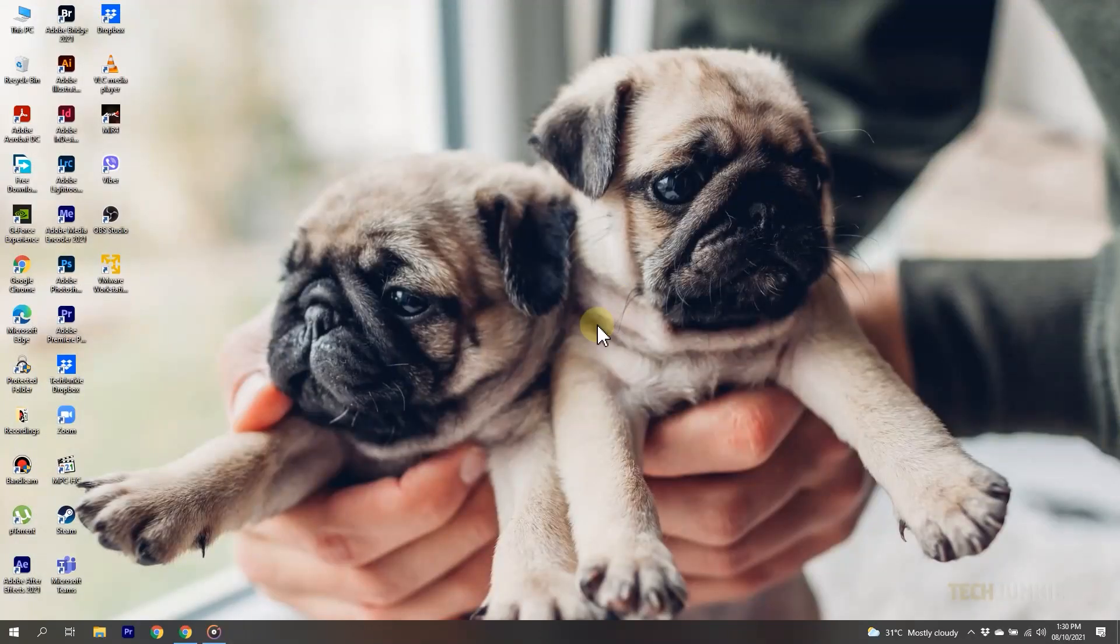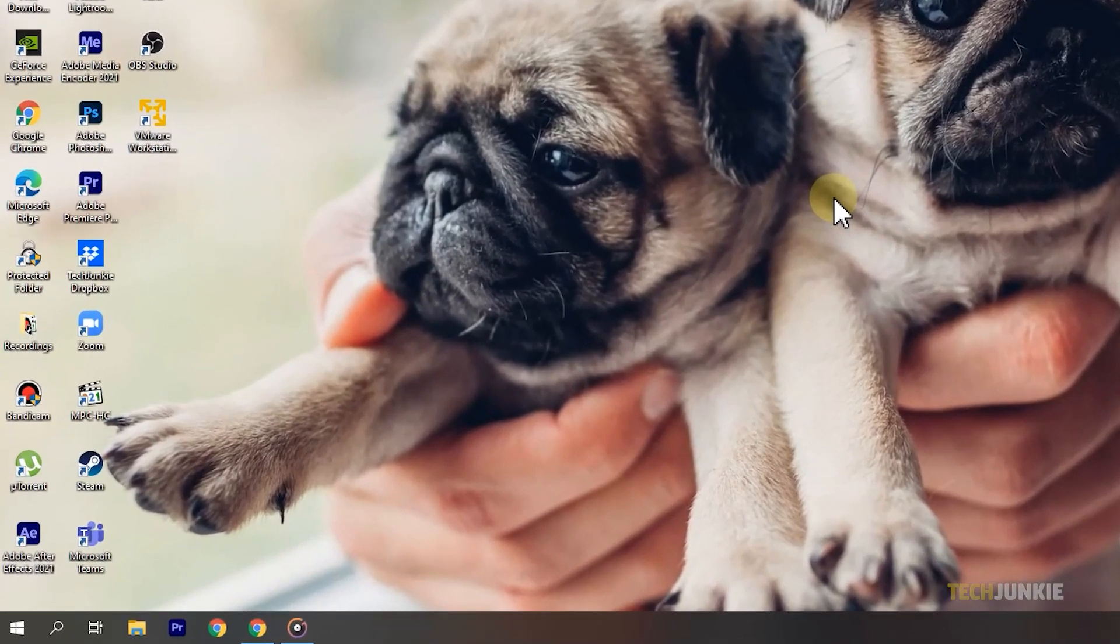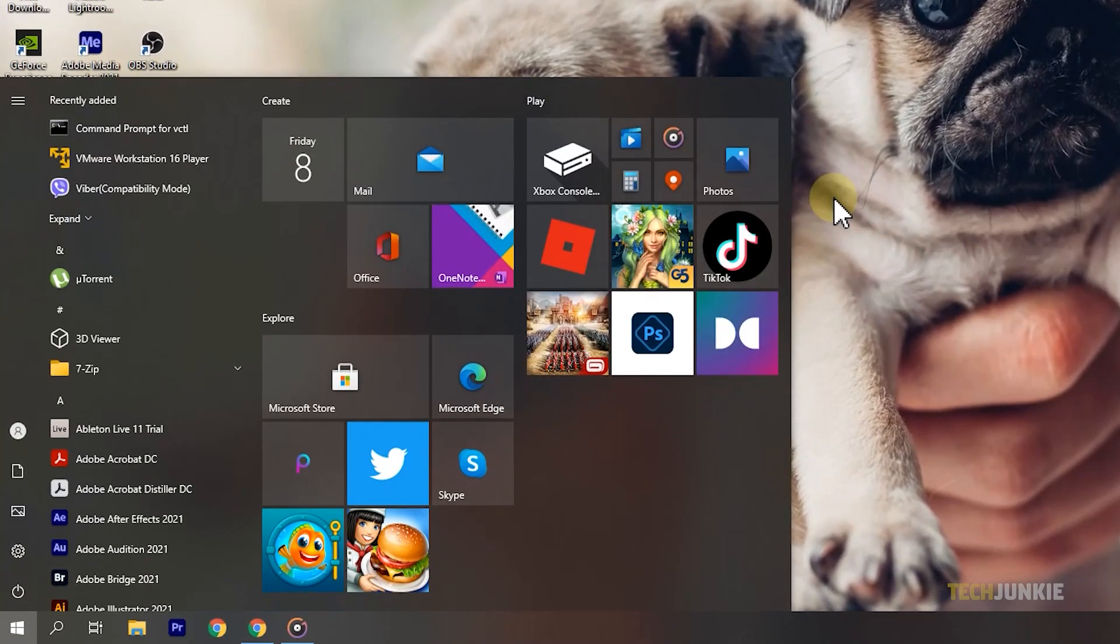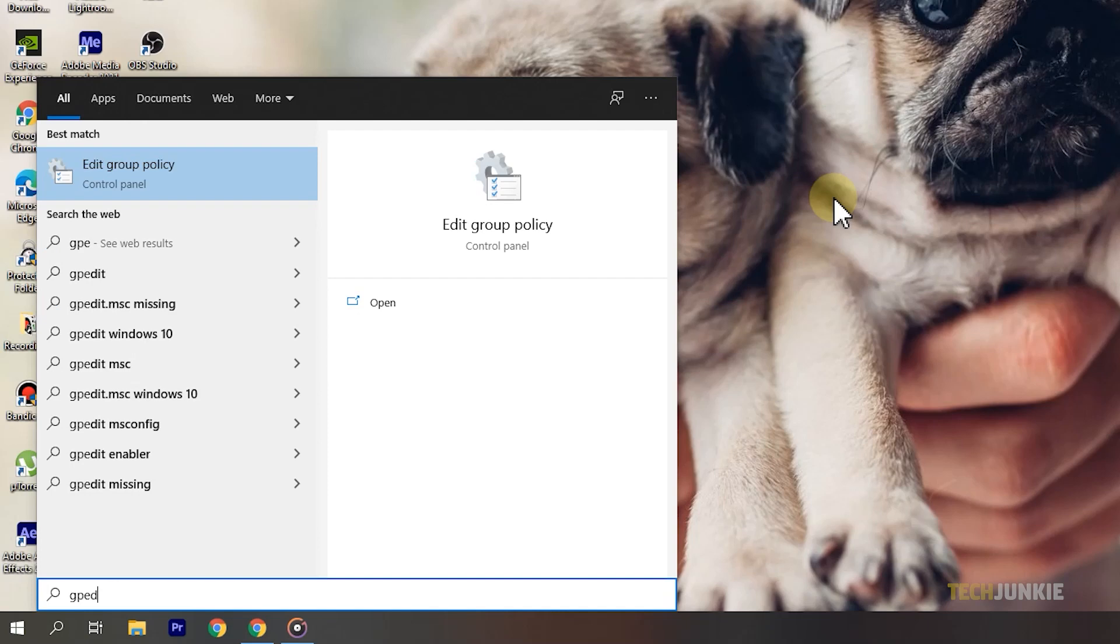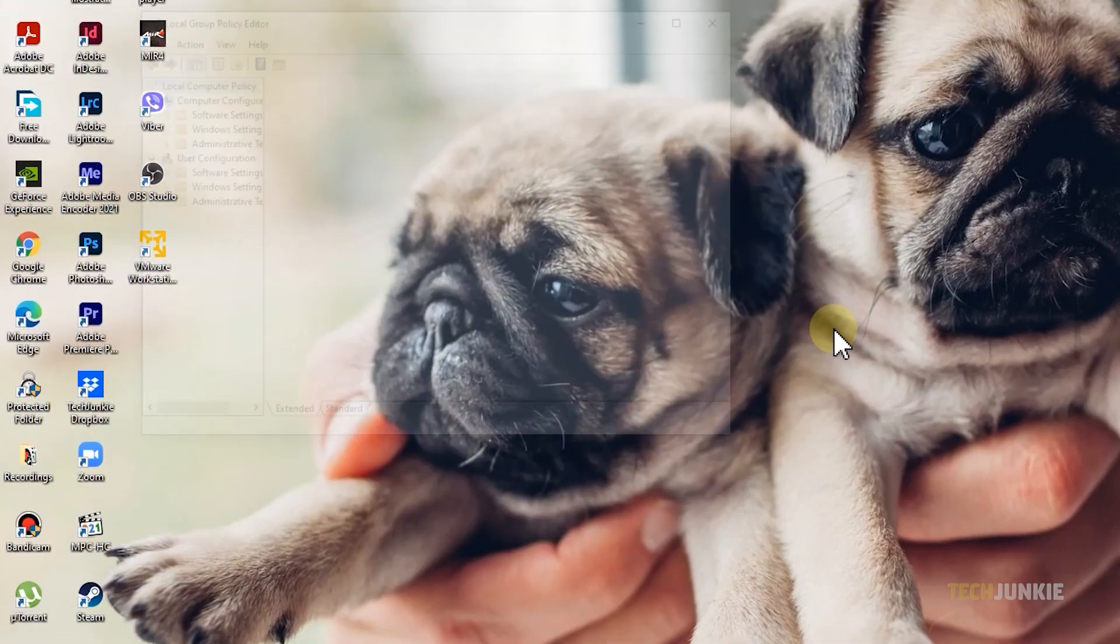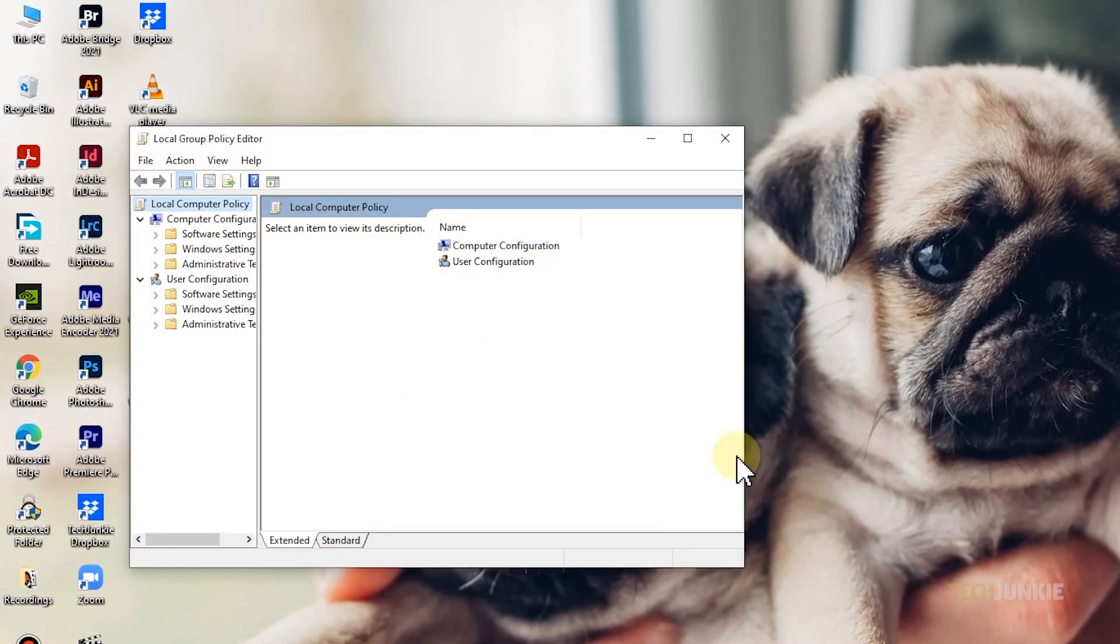If that doesn't solve the problem after restarting, you can try checking your settings in the group policy editor. Once your desktop loads, tap your Windows key, type in 'gpedit', then tap enter to run the program. Once gpedit is up and running,